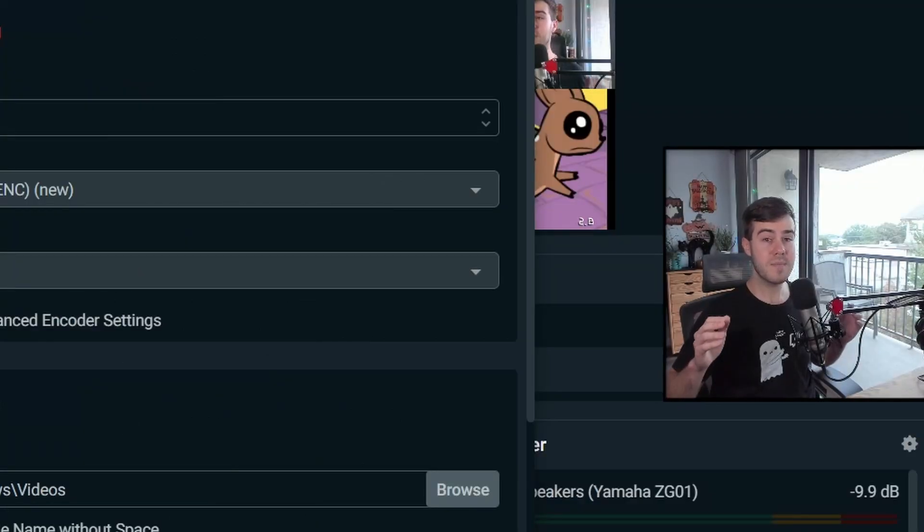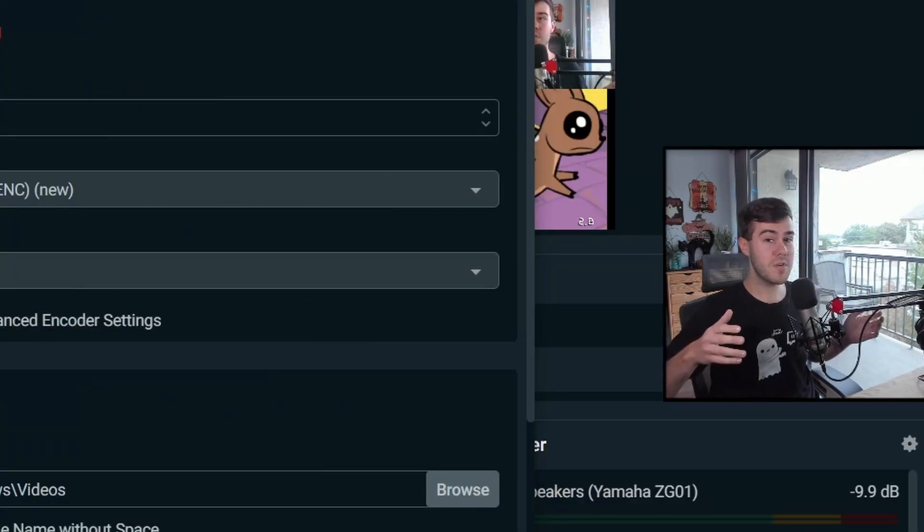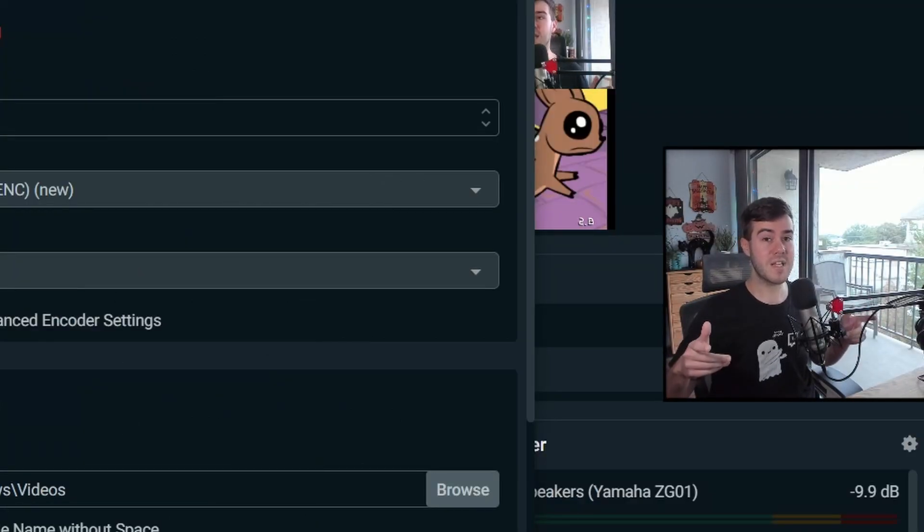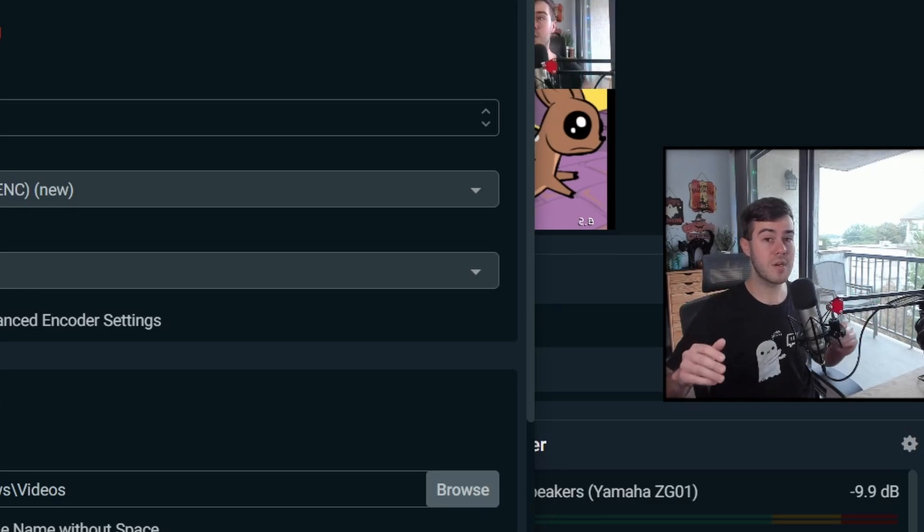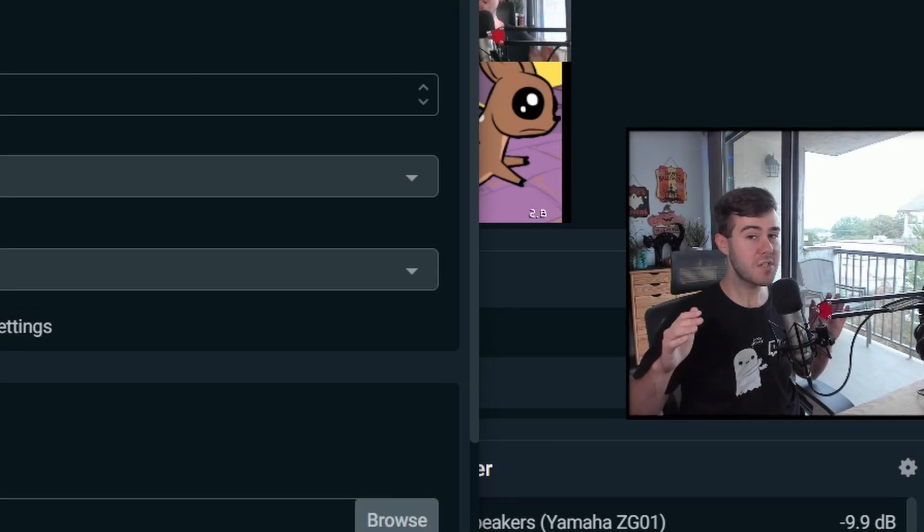Every person's settings are going to be different because everybody has a different computer and everybody has different internet speeds. So in the next video, I'll be showing you how to do the best settings for your computer, but just use these settings for now, just so you can get a hang of things.